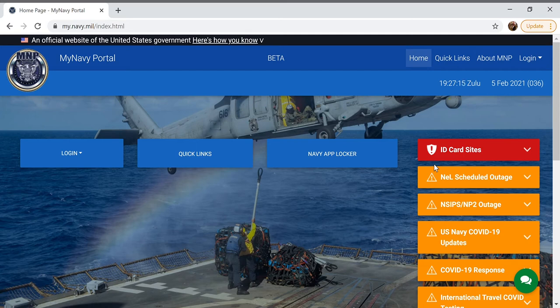Today I will be showing you where to find and how to write a special request chit. We will begin on my.navy.mil and go to quick links here in the center.